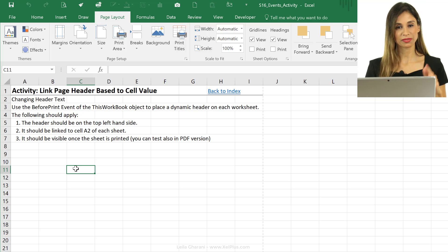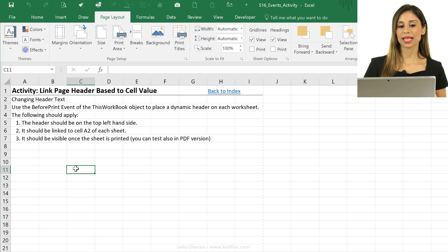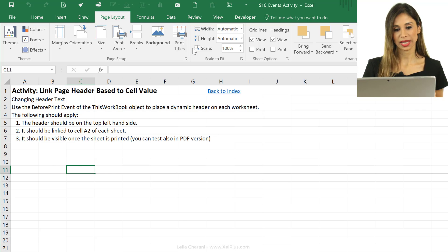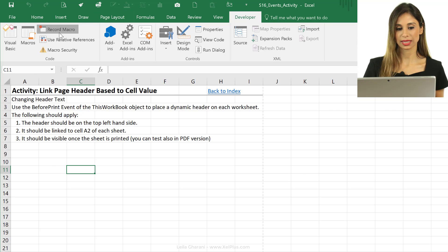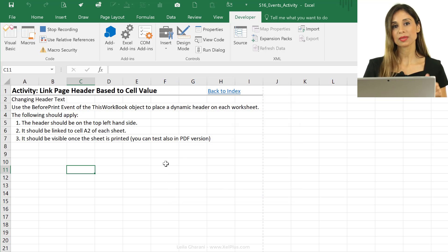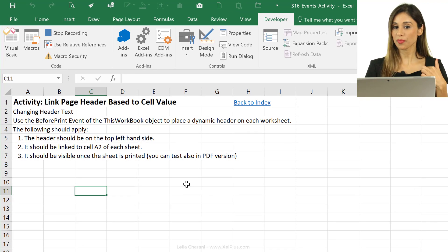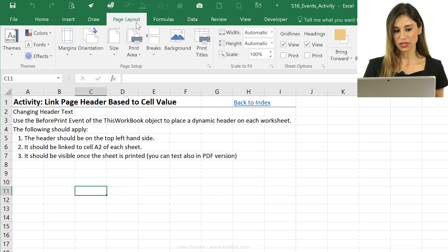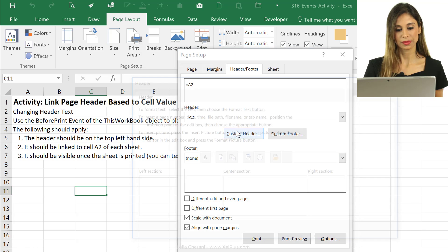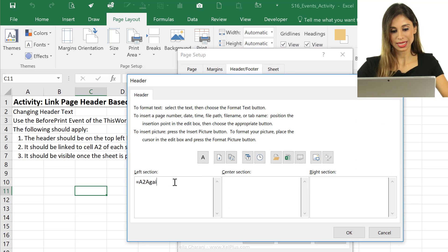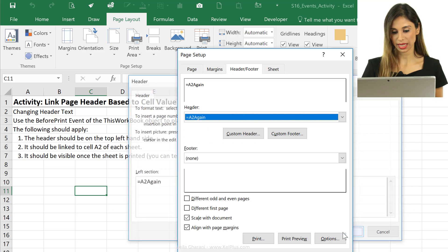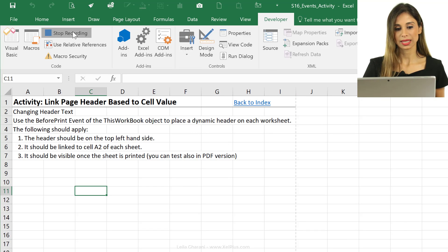That takes care of our first question. For the second question — how do we find the properties — let's record a macro and see what syntax we get. Go to the Developer tab and click Record Macro, just using the defaults. Then go to Page Layout, Page Setup, Header/Footer, Custom Header, and type something in to capture it in the macro recorder. Then stop the recording.